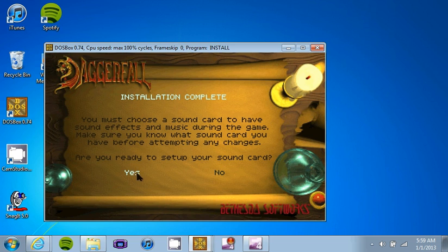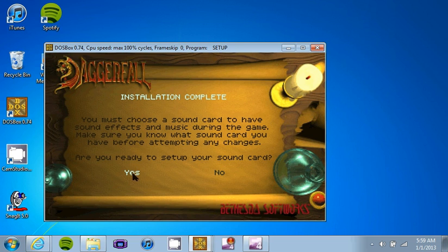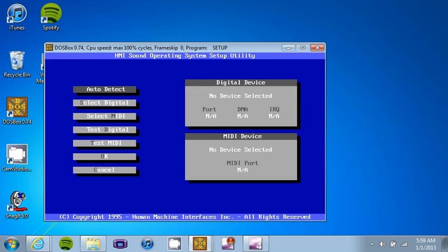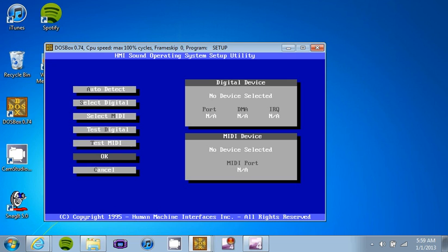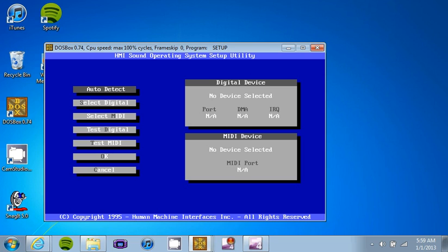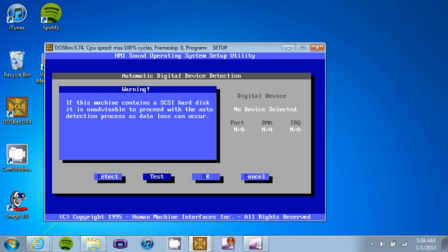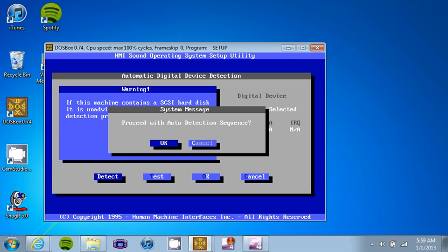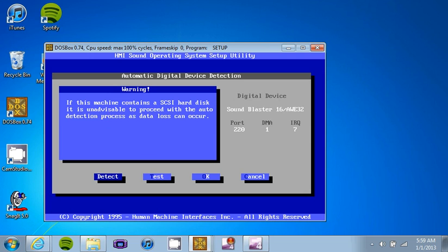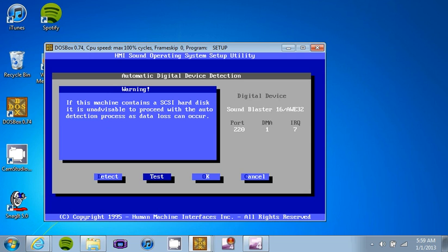You have to configure your sound card. Now I don't have a sound card in my system as I'm running it off of a laptop. Here you're going to use the arrow keys just like you would use in BIOS or CMOS if you're familiar with that. What you're going to do is you're going to go to auto-detect. You need to hit detect.